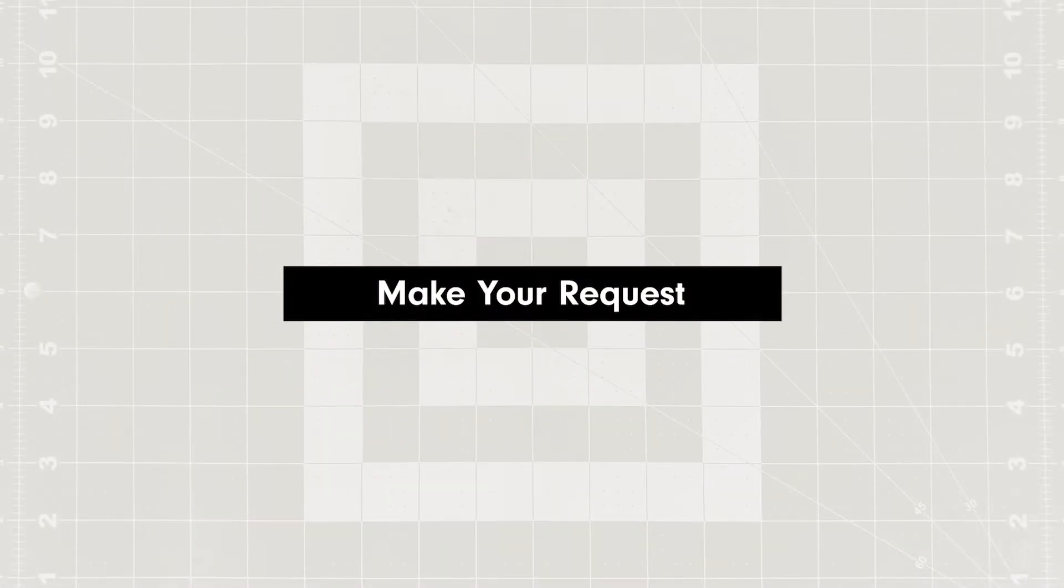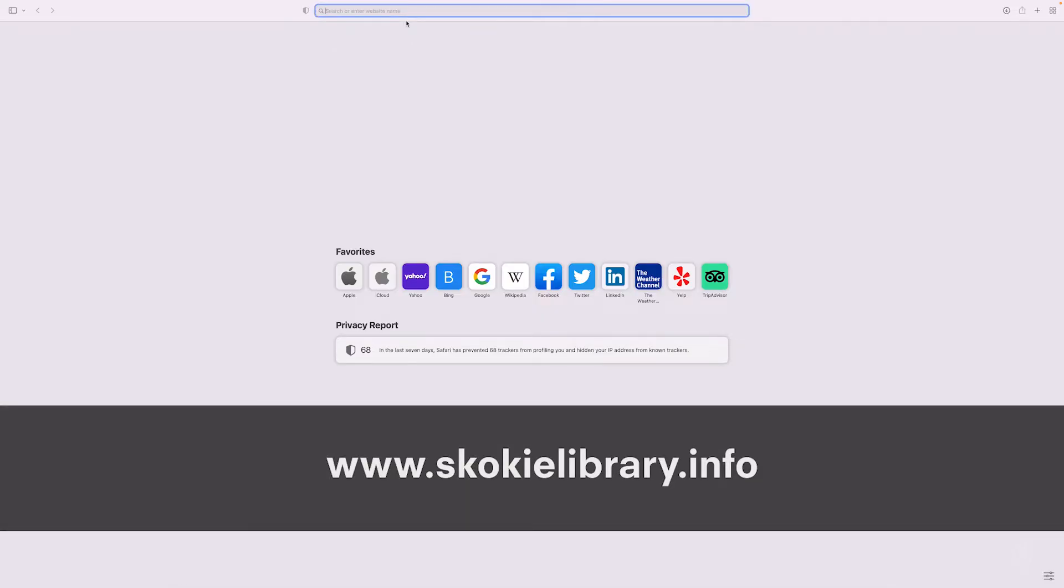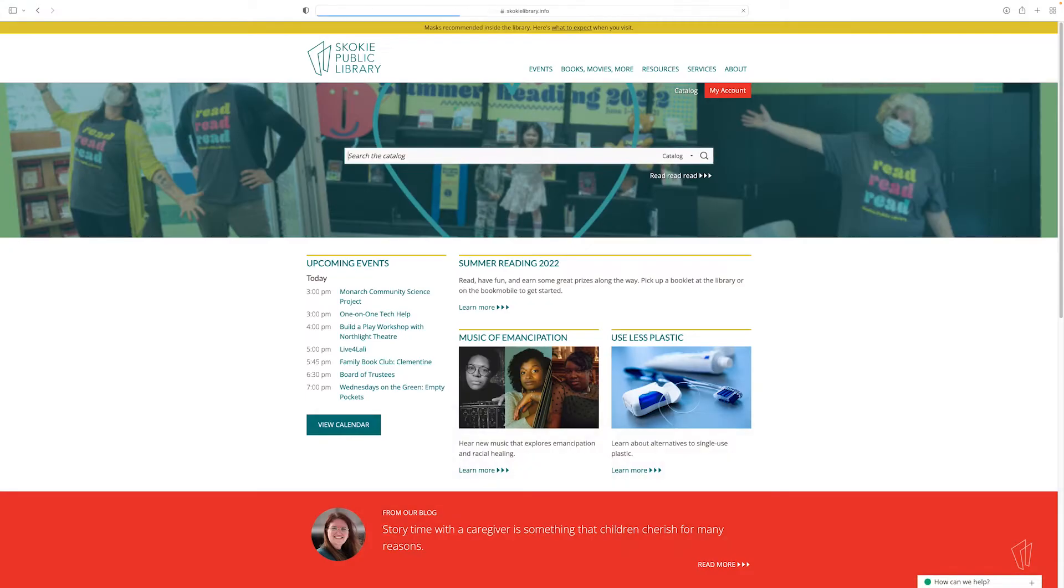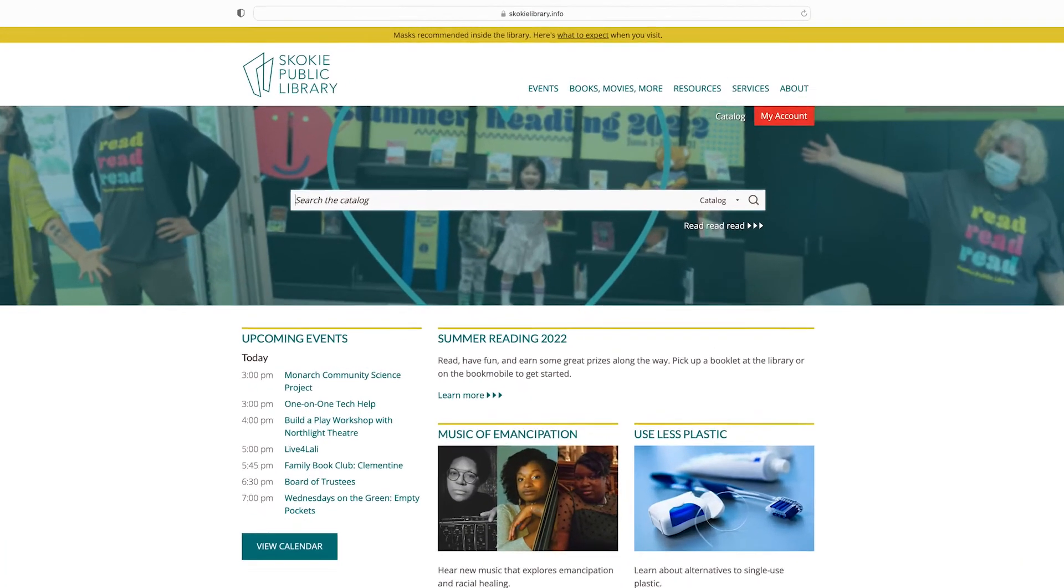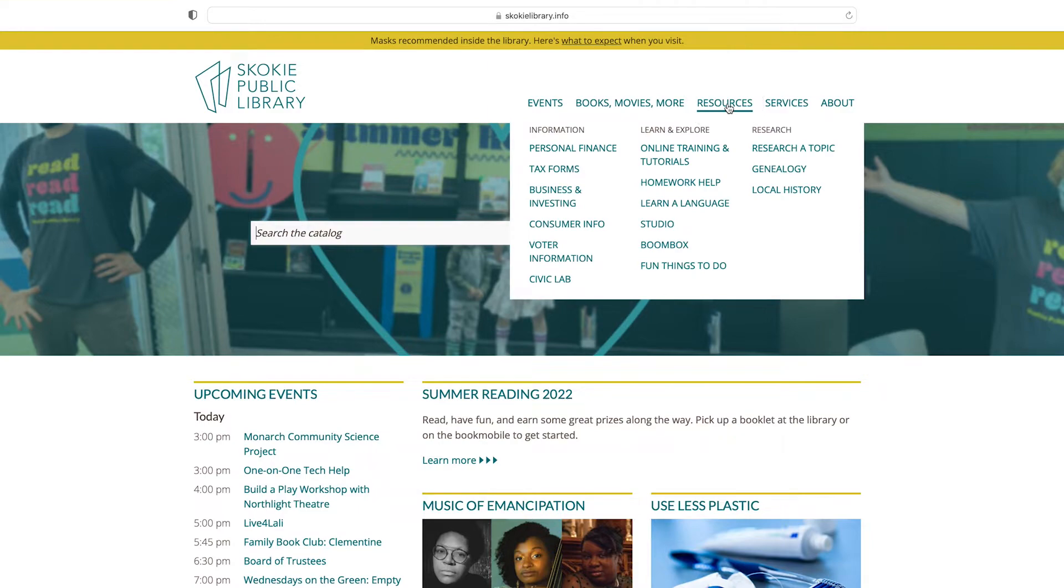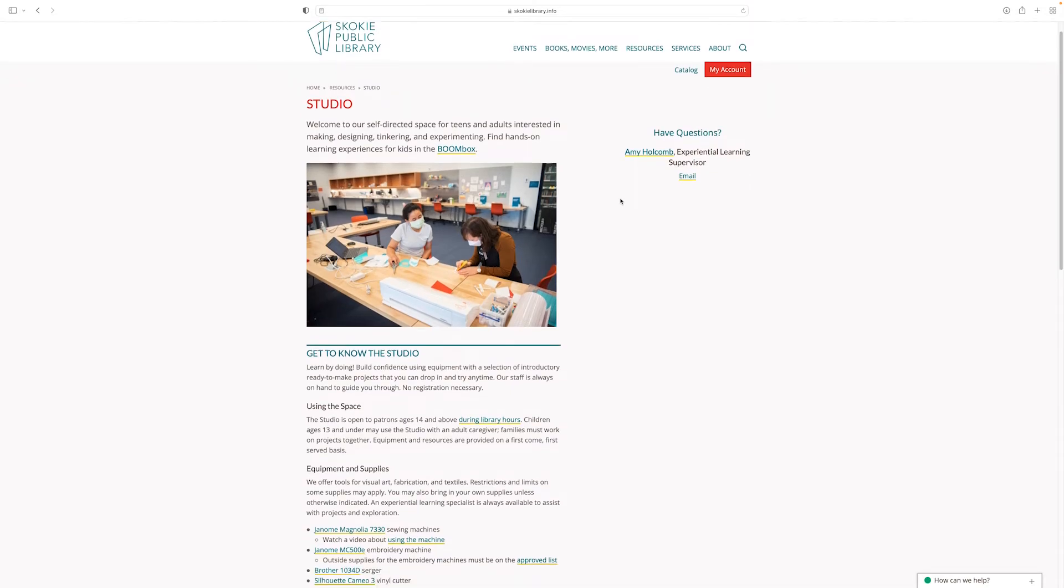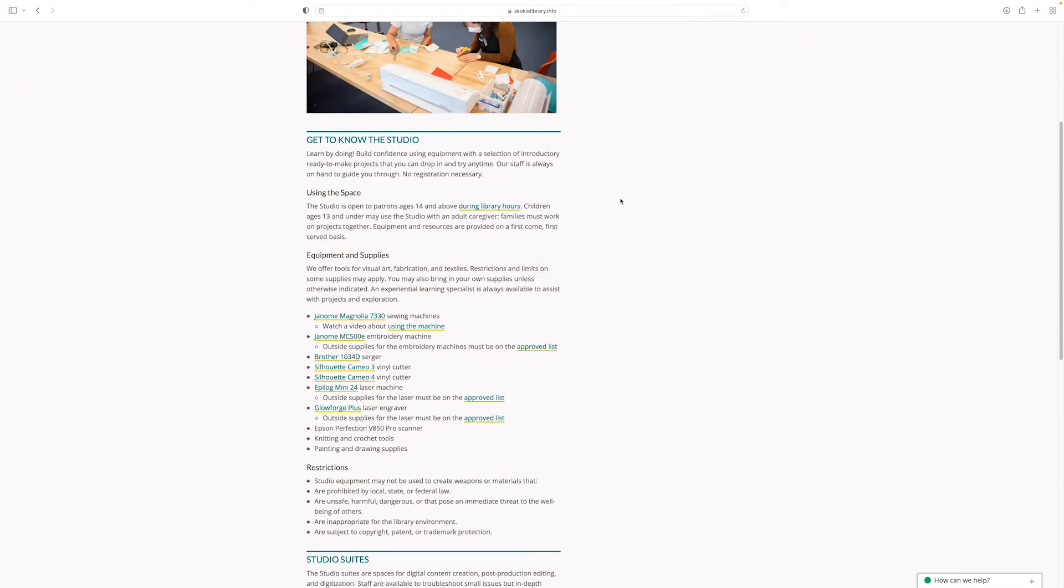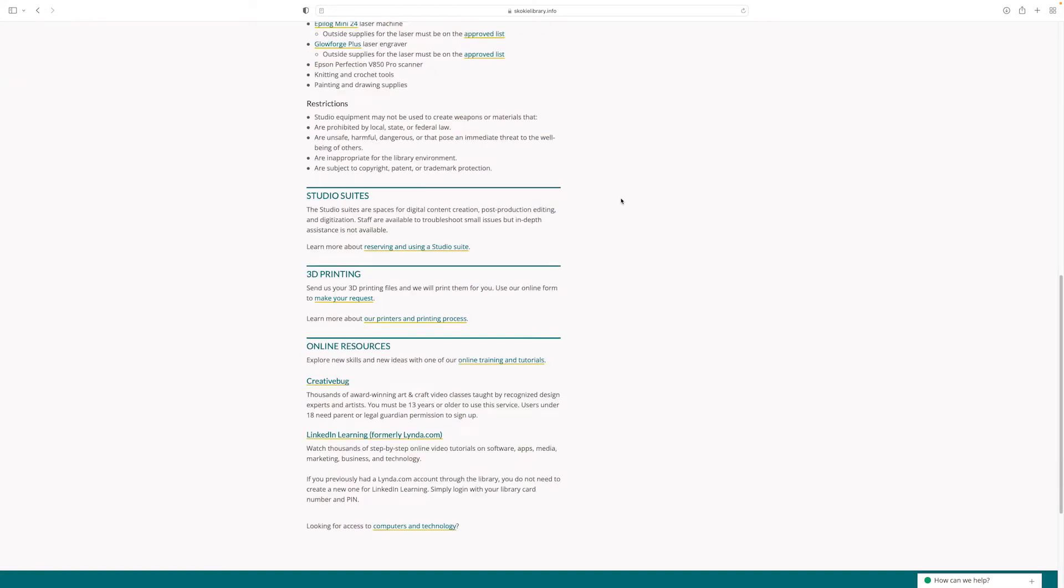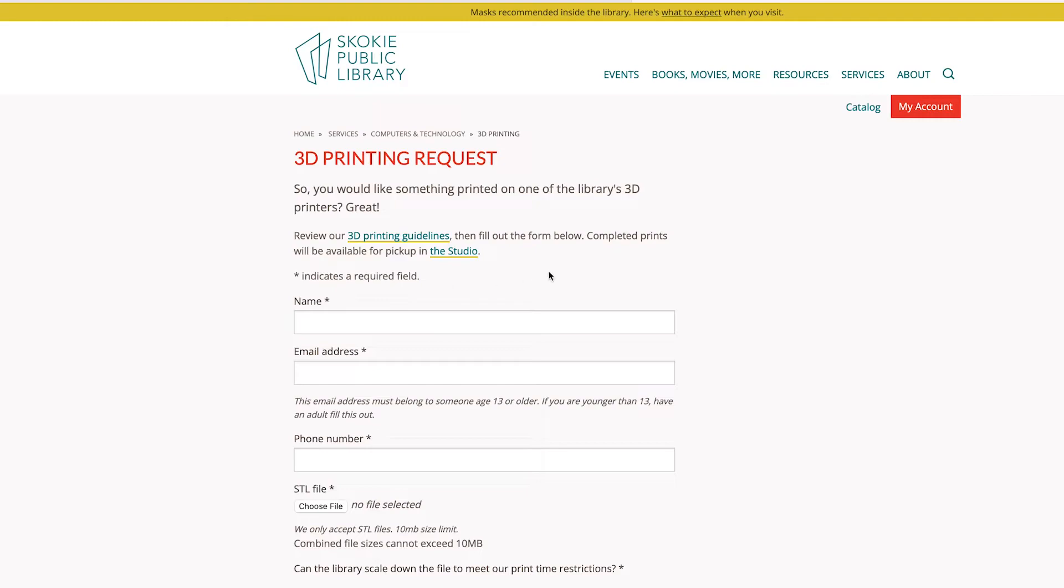Once you have your file that you'd like to submit for your print request, you'll want to go back to your browser and you'll go to the library's website, which is skokielibrary.info. From the library's home page, find Resources, then find Studio. On the Studio page, you'll scroll down to the 3D printing section and you can click on the Make Your Request link, which will take you to our 3D printing request form.